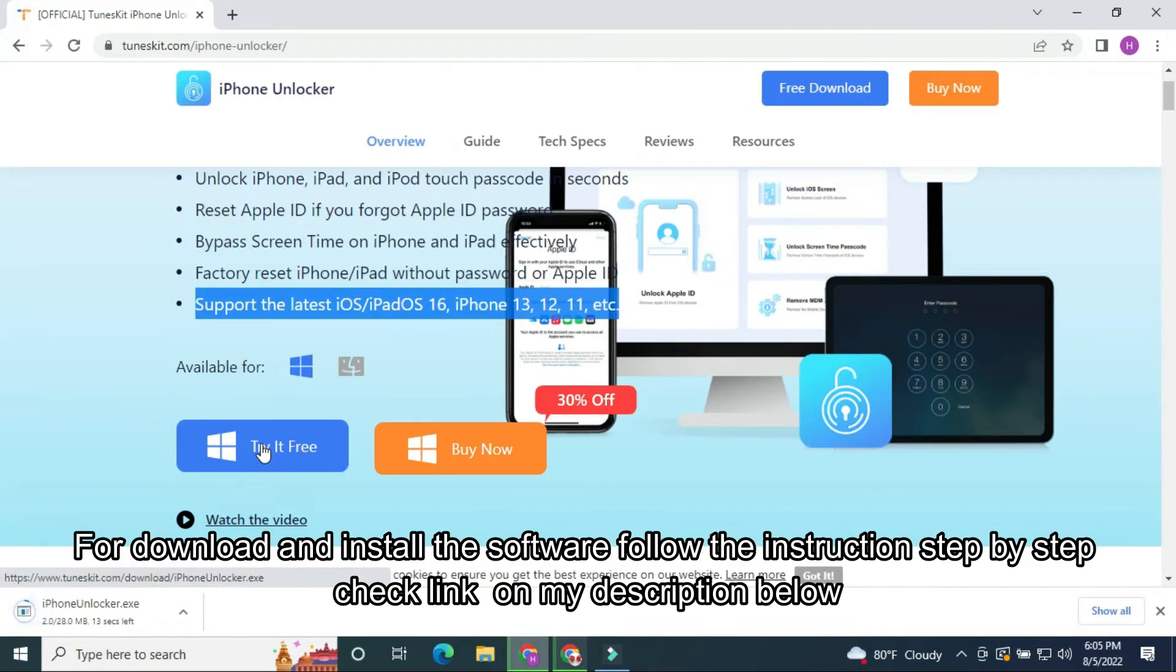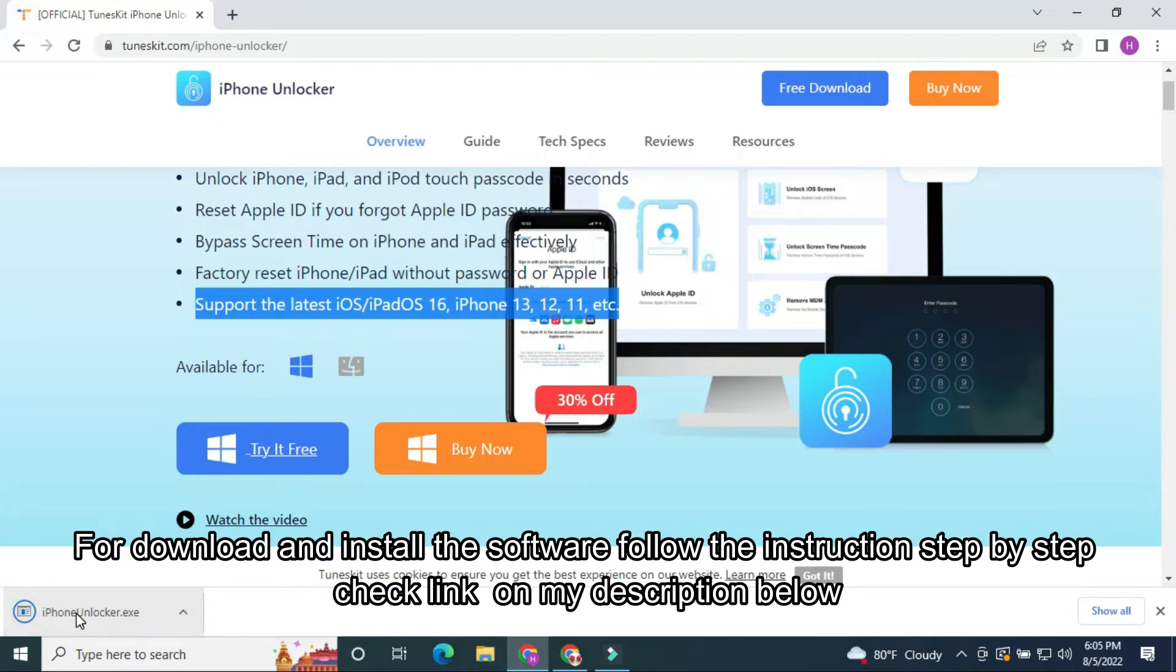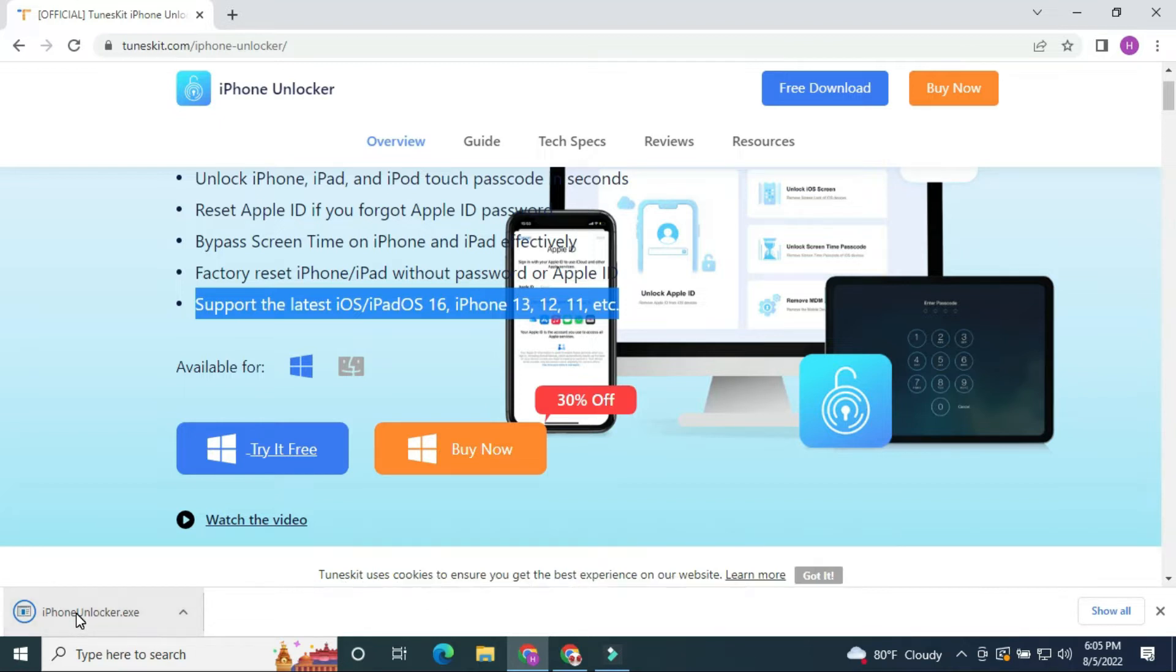To download and install the software, follow the instructions step by step. Check link in my description below.